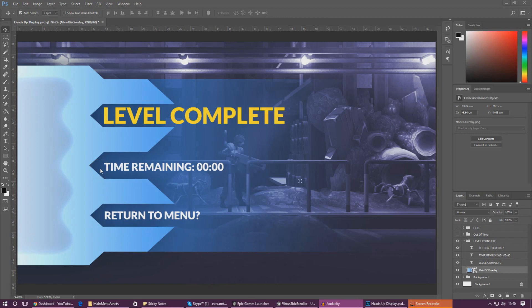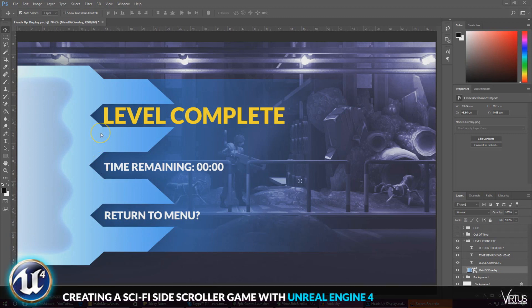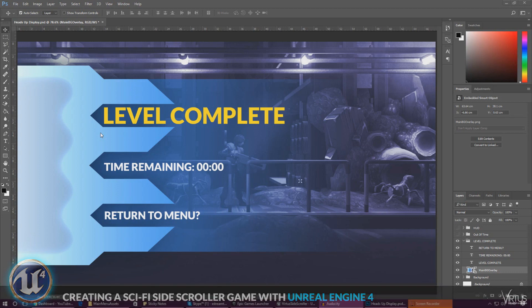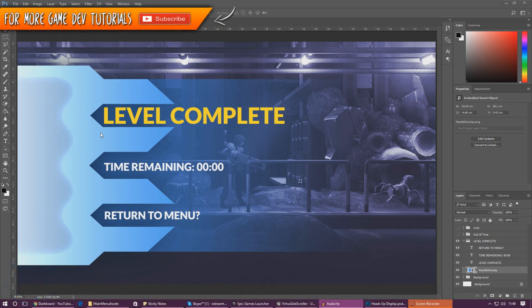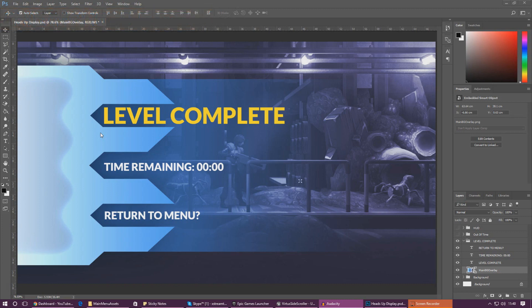Good afternoon ladies and gentlemen, your boy Vertus here and welcome back to the Unreal Engine 4 side-scroller series. In today's video we are going to be doing exactly what you can see on the screen - we've got a level complete user interface. We're going to be creating a little checkpoint in the level, and when the player goes over that checkpoint it's going to tell them the level is complete, the amount of time remaining, and give them a button to return to the menu.